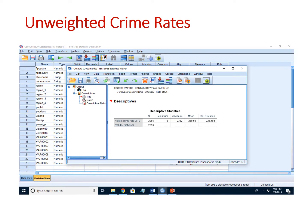As an example, let's use crime rates for US counties. The only difference between SPSS and PSPP is the specific layout and color scheme of the menus and dialog boxes. Here I show the descriptive statistics for county-level crime rates in the US in 2010. The mean crime rate across all counties is 260. However, all counties are counted the same regardless of their population size. In this case, it makes sense to count the higher population counties more.